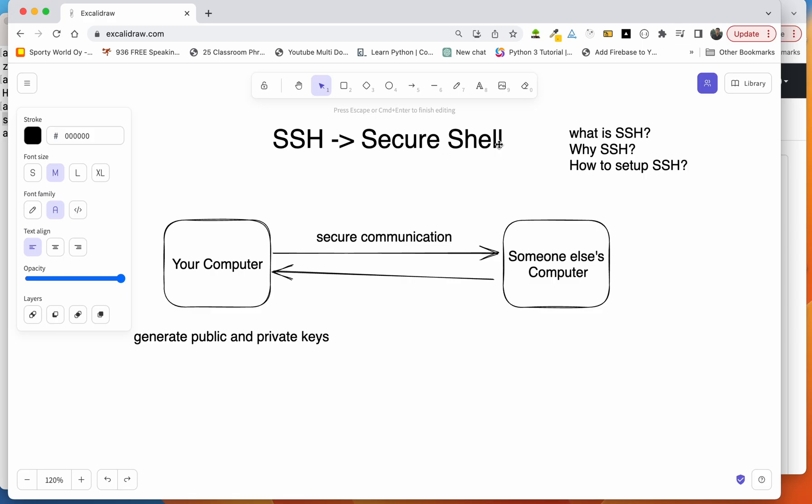Today we're going to talk about Secure Shell, in short we call it SSH. After watching this video you will come to know about three things: what is SSH, why do we need SSH, and how to set up SSH. Before I start, let me come up with this definition. SSH is a network protocol which will help us to communicate between two computers securely.